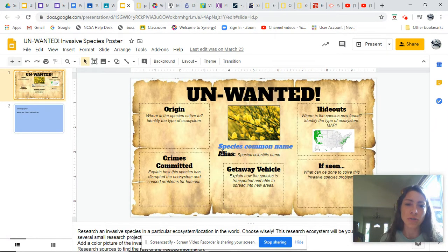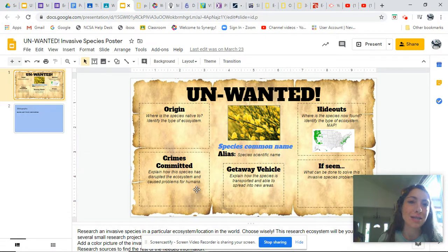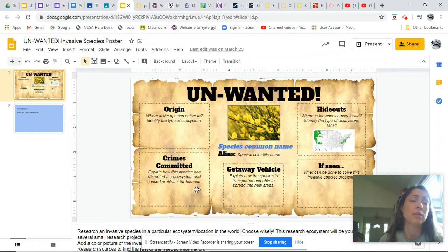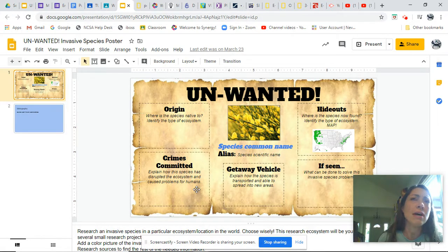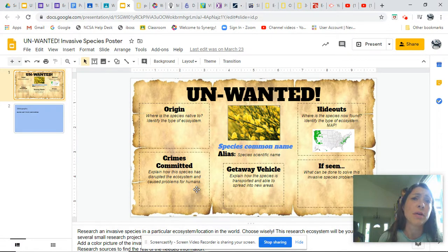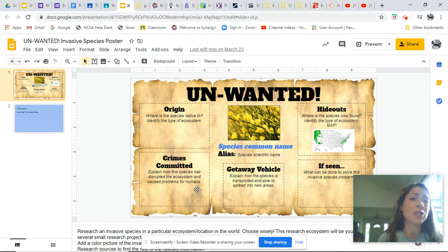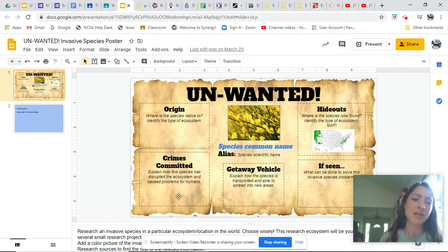Going back to our unwanted poster — crimes committed. In the case of the lionfish, they reproduce really rapidly and gobble up all the reef fish that are important for the coral reef ecosystem — that's definitely a crime. They also out-compete other native species by removing the fish that native species would eat. This is also creating an economic problem, because humans rely on coral reef fish. Those are some of the crimes committed for this particular invasive species.